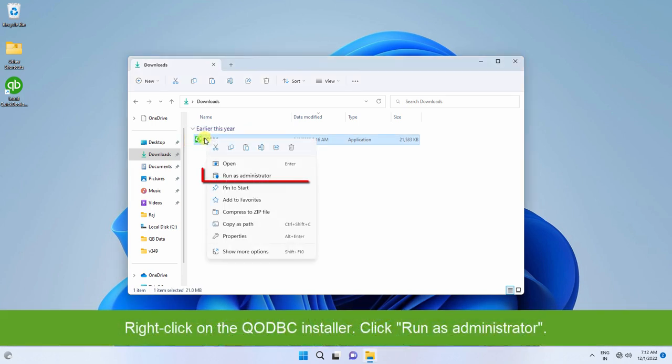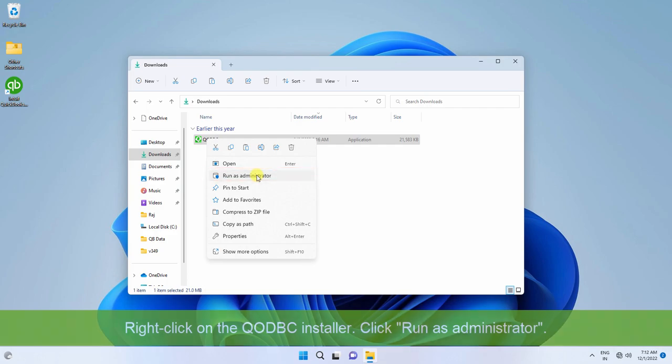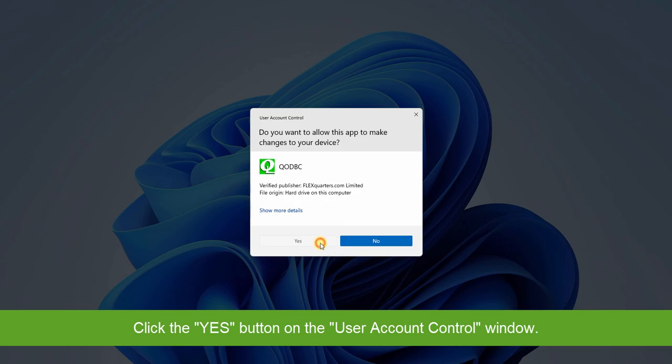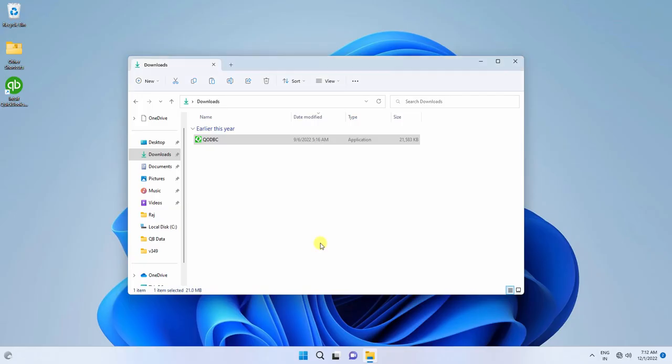Right-click on the QODBC installer and click Run as Administrator. Click the Yes button on the User Account Control window.